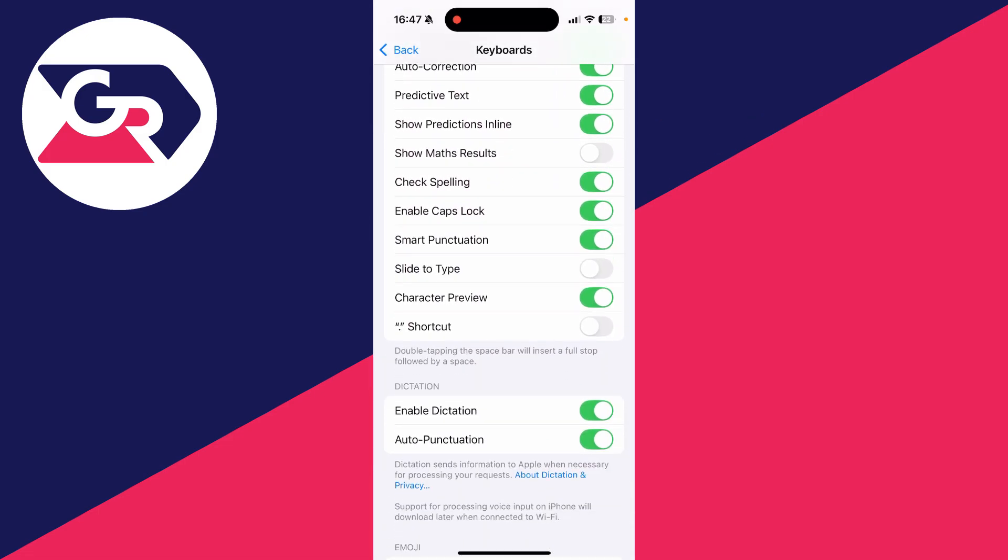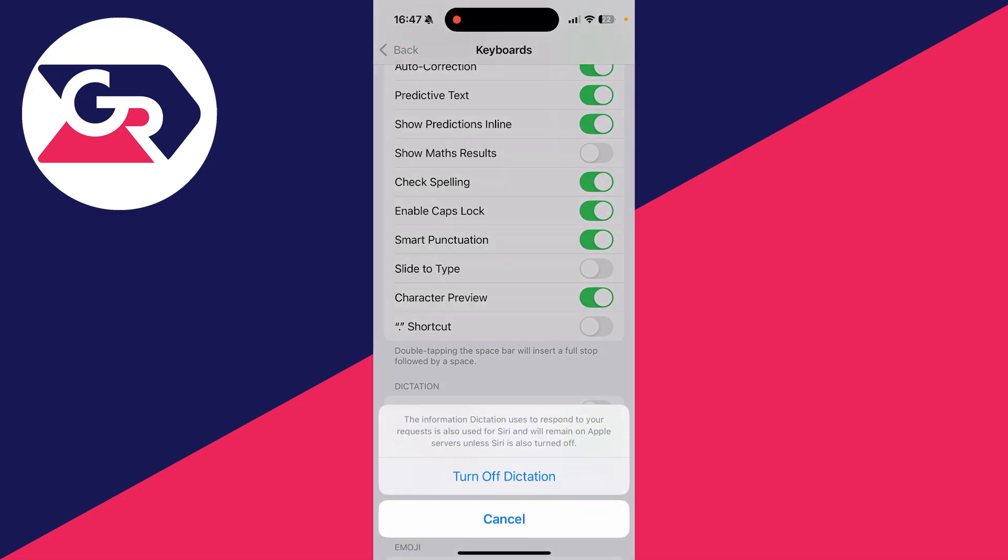What you can then do is scroll down to Dictation, and what you need to do is switch off Enable Dictation.